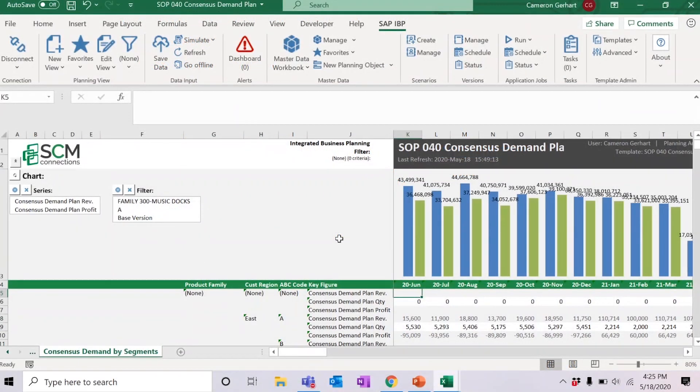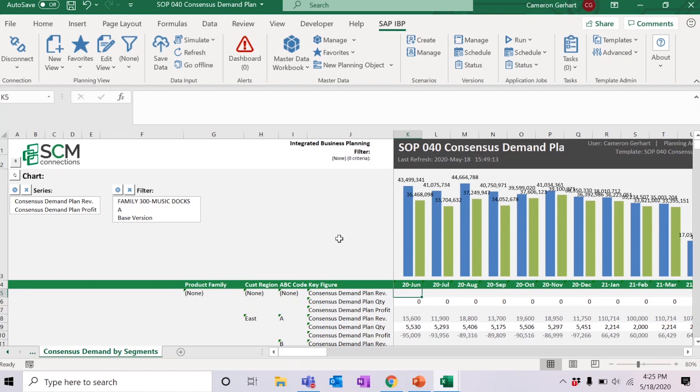Another great new feature is the ability to simultaneously access multiple planning areas. In prior versions of the add-in, users would have to log off and log back on in order to switch from one planning area to another. Now, users have the ability to keep their existing workbook and one planning area open, then open a second workbook and log into a different planning area.